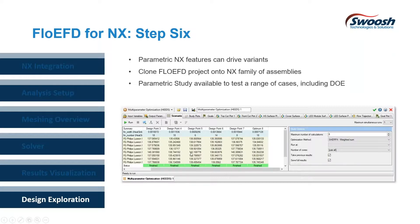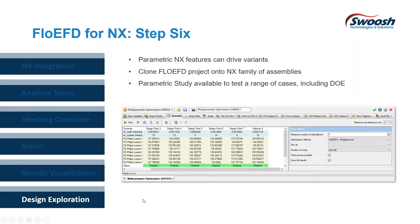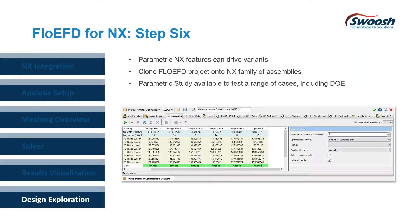If you make the changes on the NX side, all of the conditions that we've assigned and the meshing, that's all associative so all update. We don't have to redefine the analysis and remesh. You do have to resolve, of course, but we don't have to do a lot of the other upfront work.